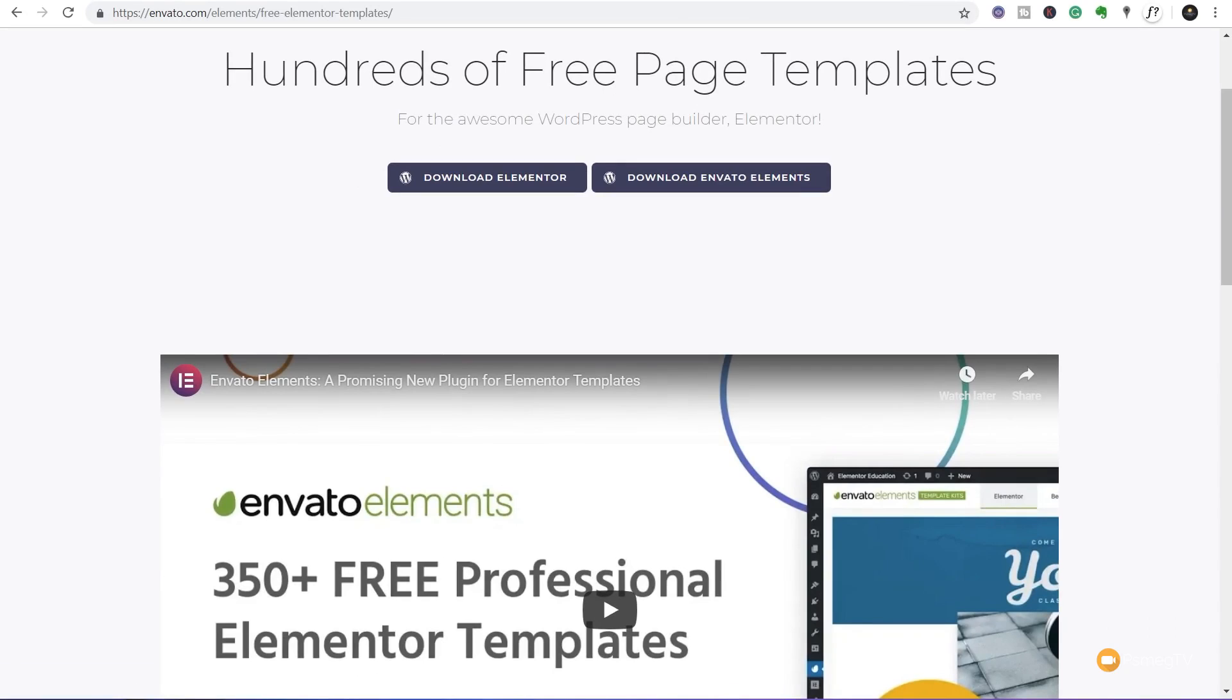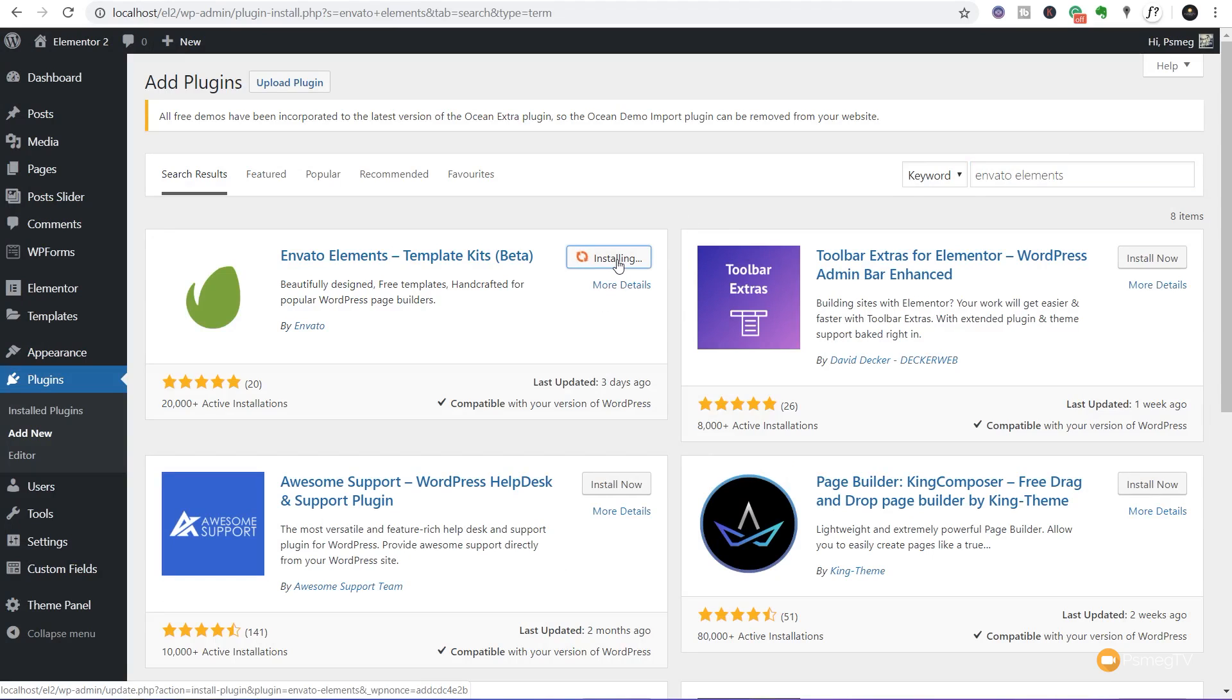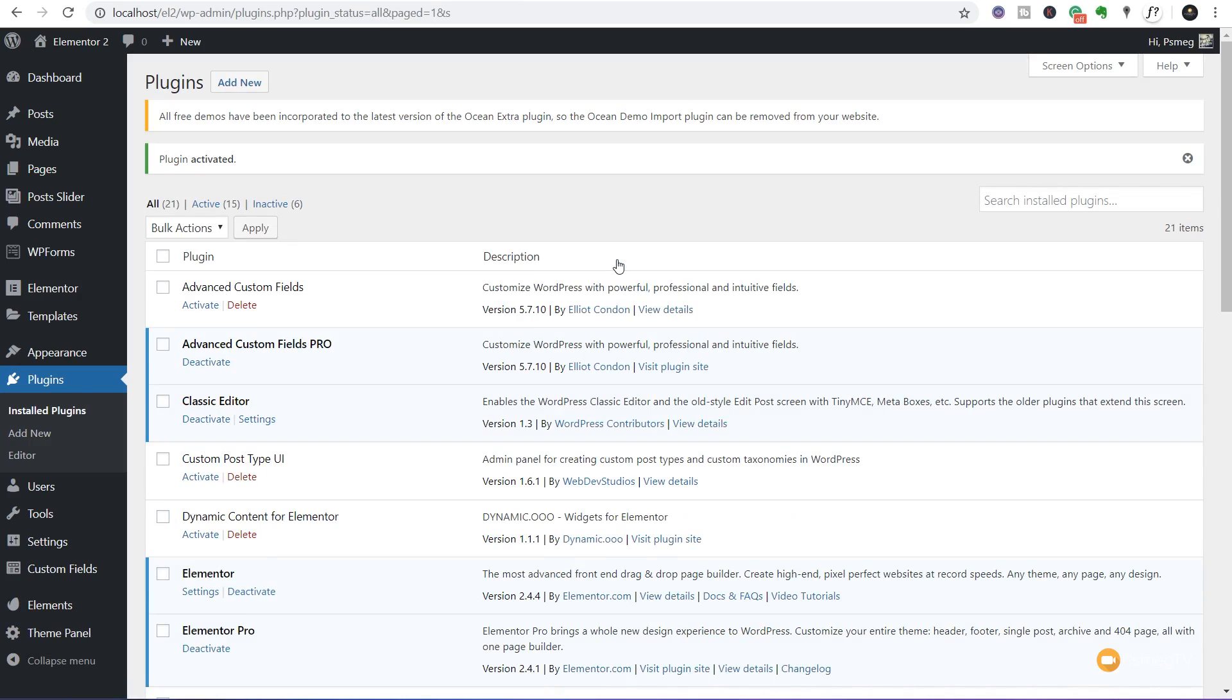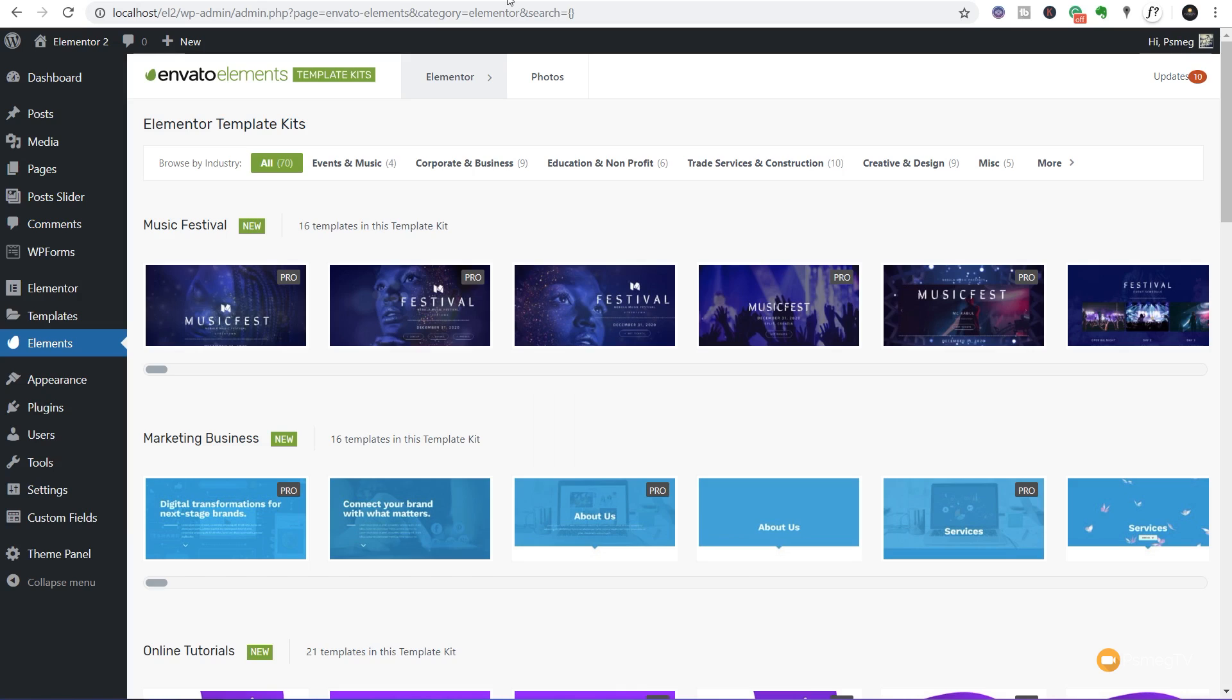How about another 350+ professionally designed Elementor templates, both page templates and block templates, for absolutely no cost? Look no further than Envato Elements free template pack. Come into your dashboard, go to the plugin section, do a search for Envato Elements. You'll see there's a plugin there for it. Install and activate it, and we'll get access to this 350+ range of free templates for blocks and pages.